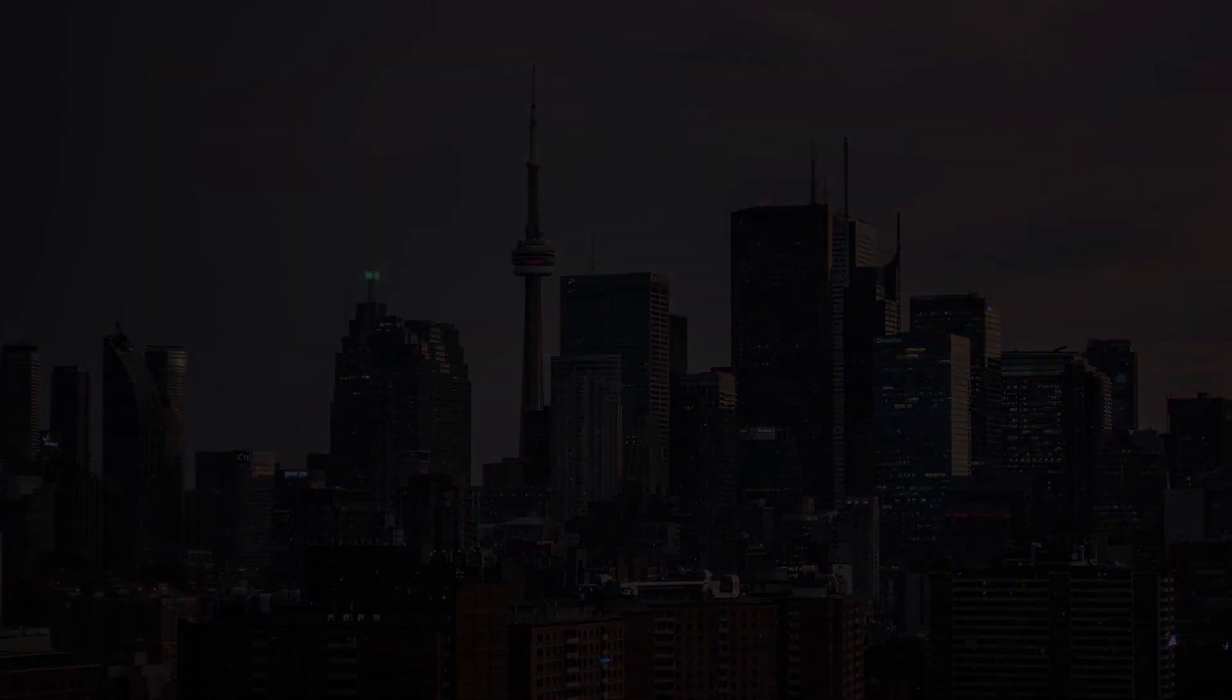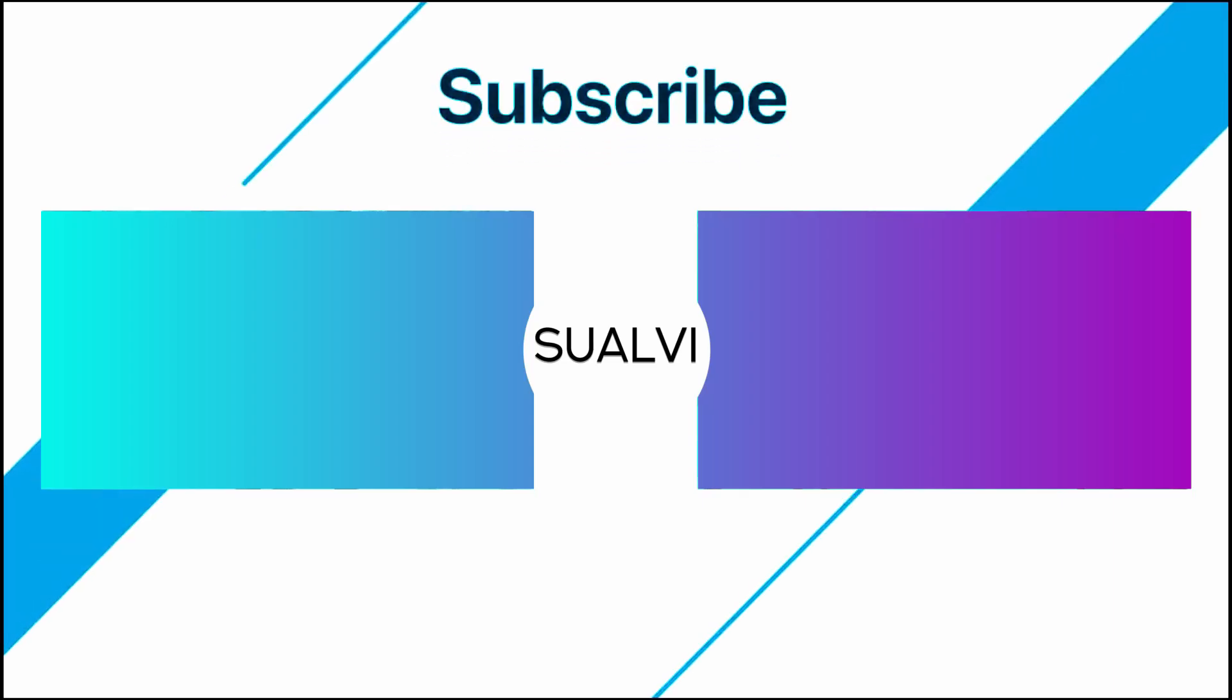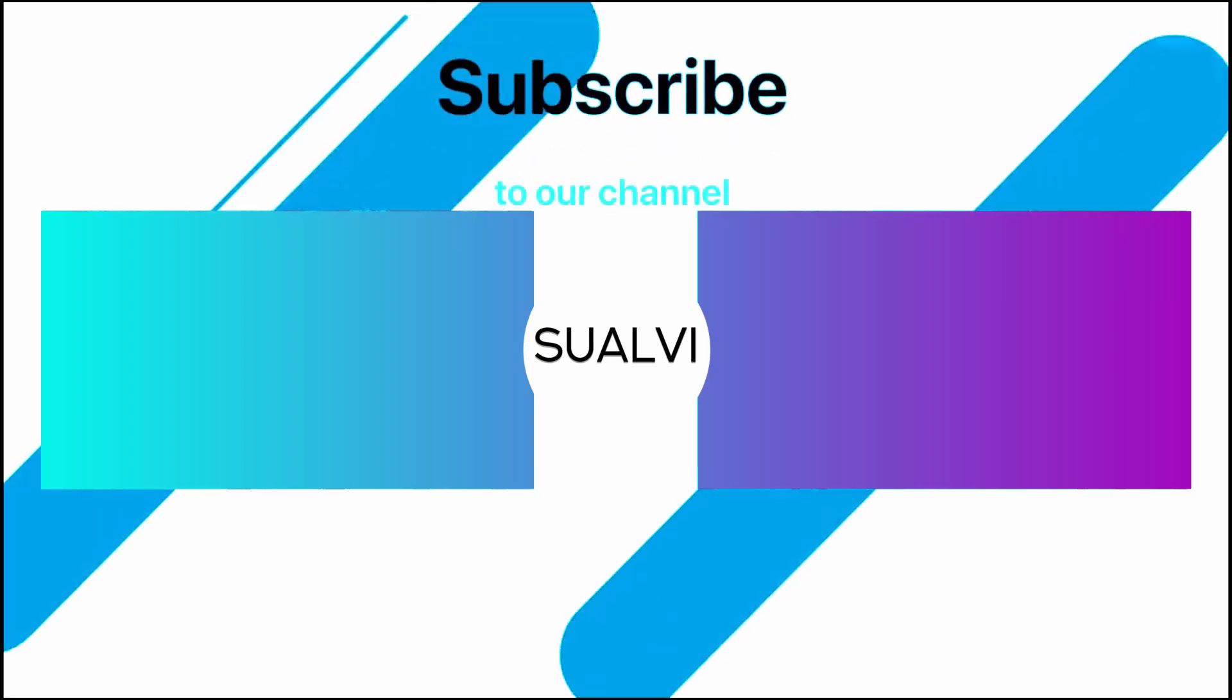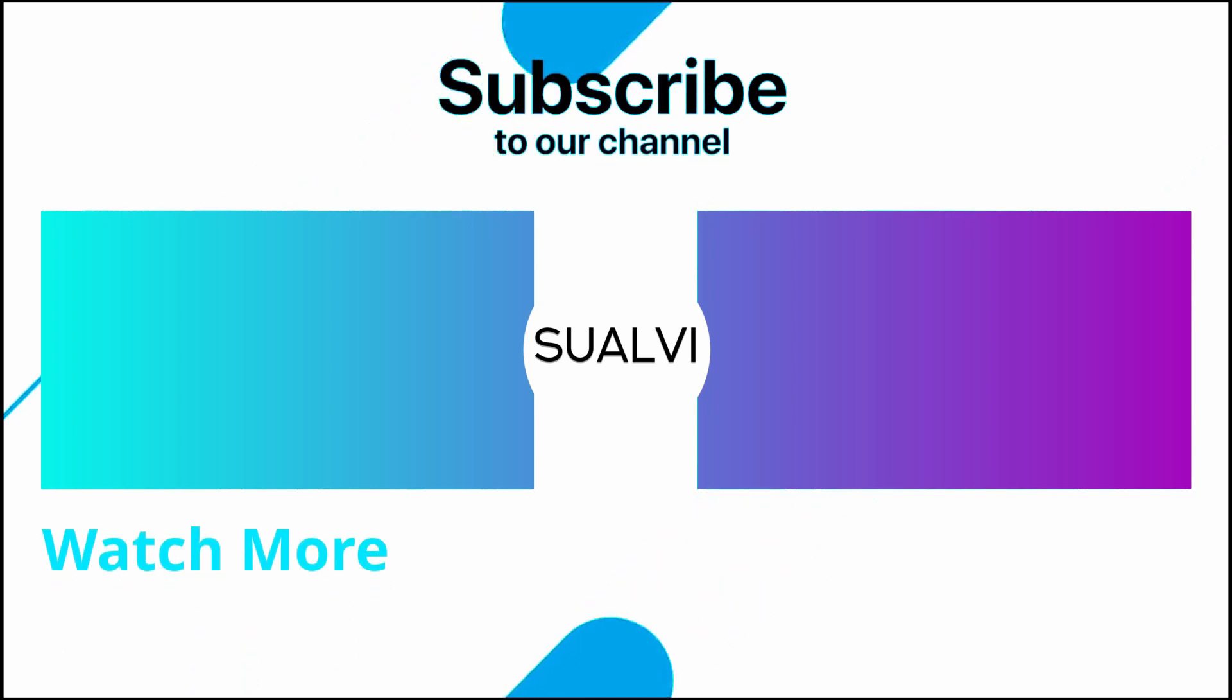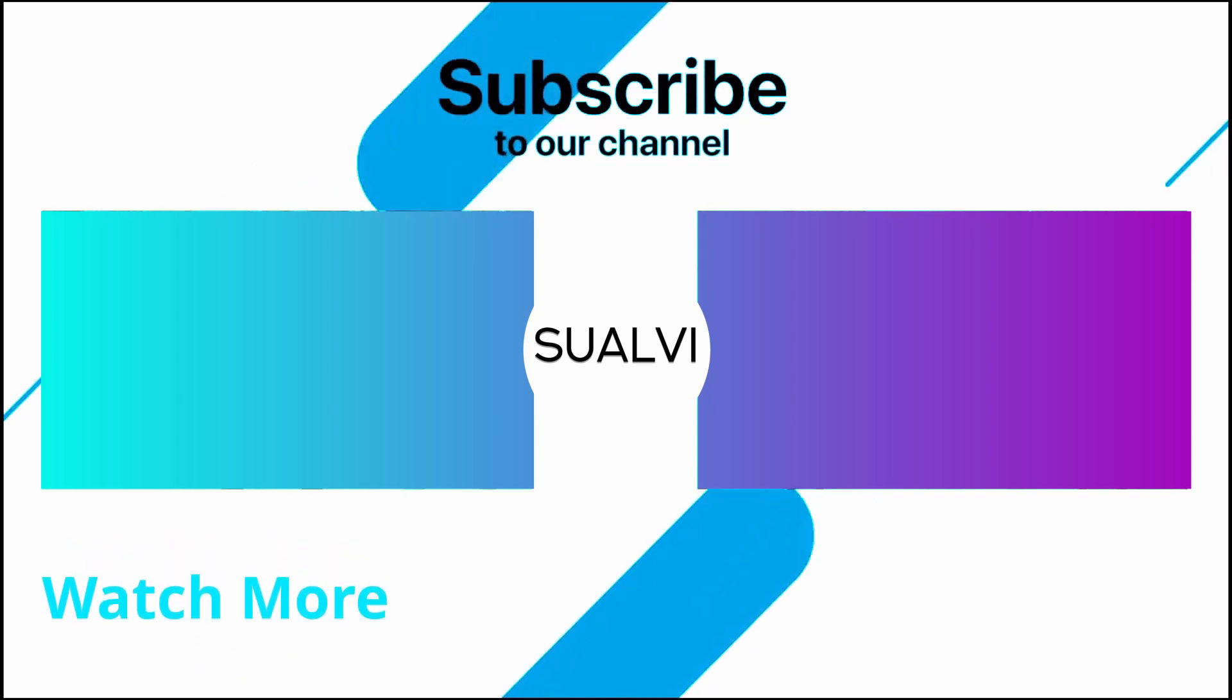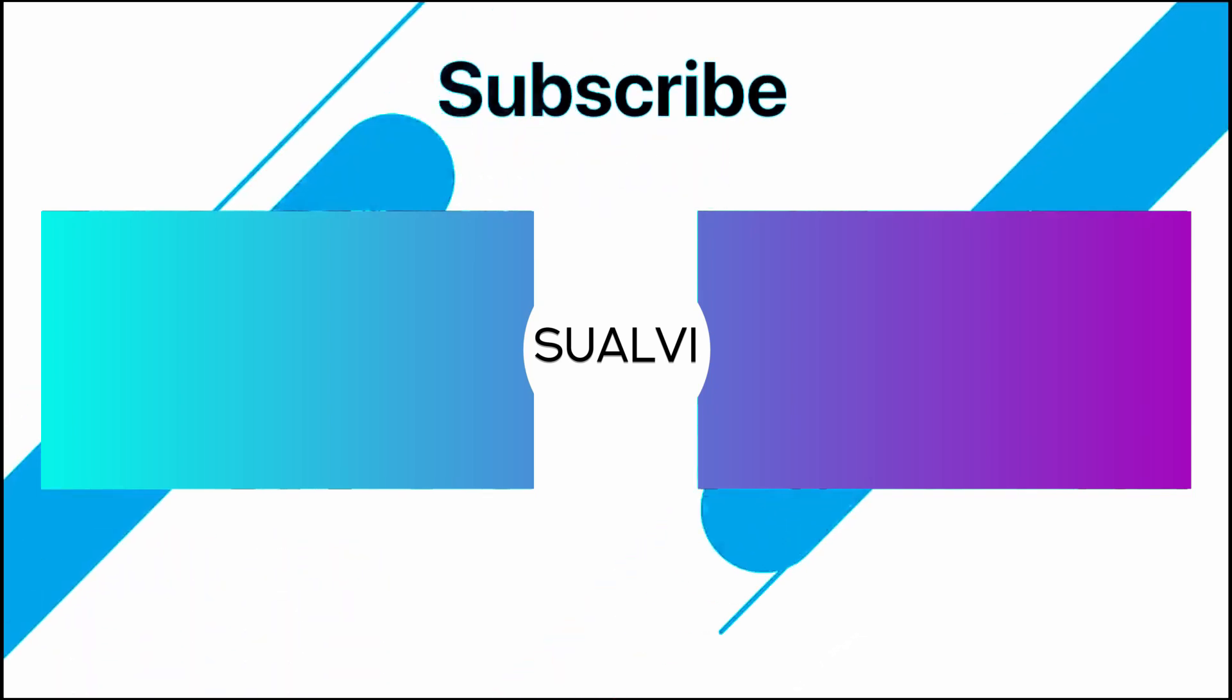Without further ado, I just want to say thanks for watching. If you got all the way to here, subscribe, and I hope to see you in the next episode here at Sualvi.